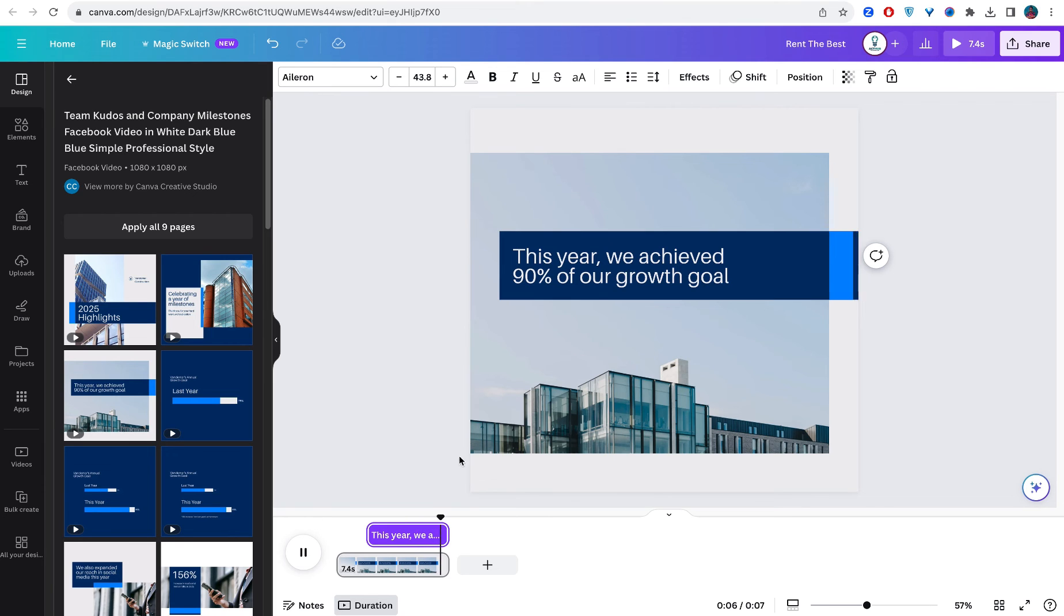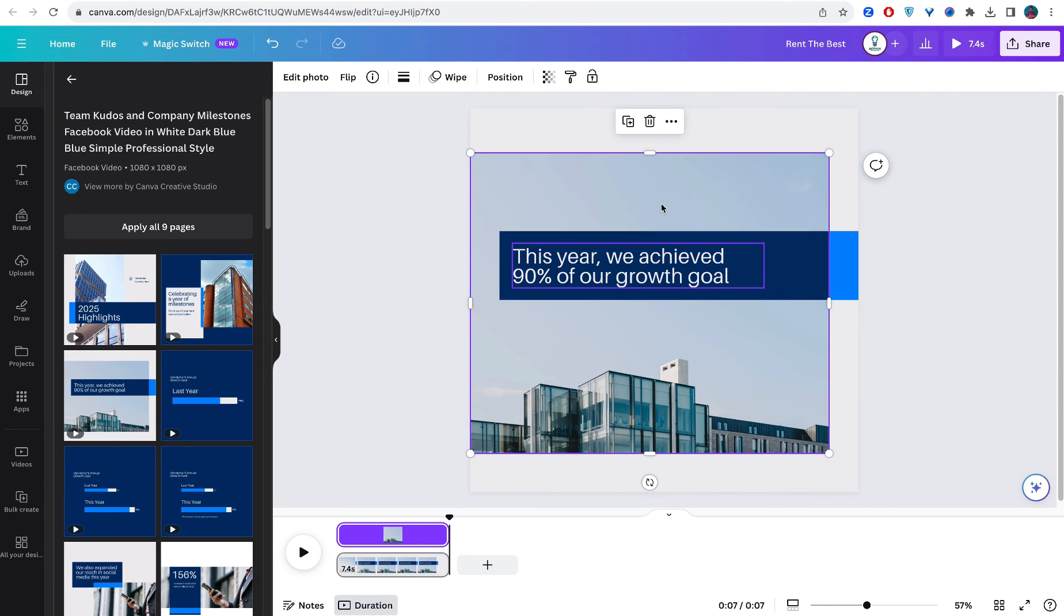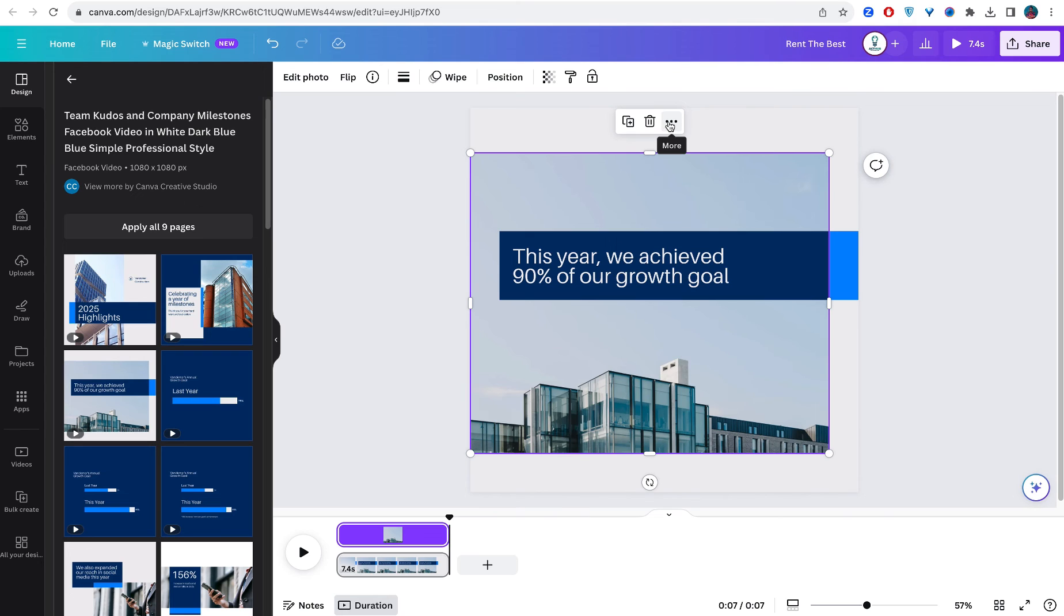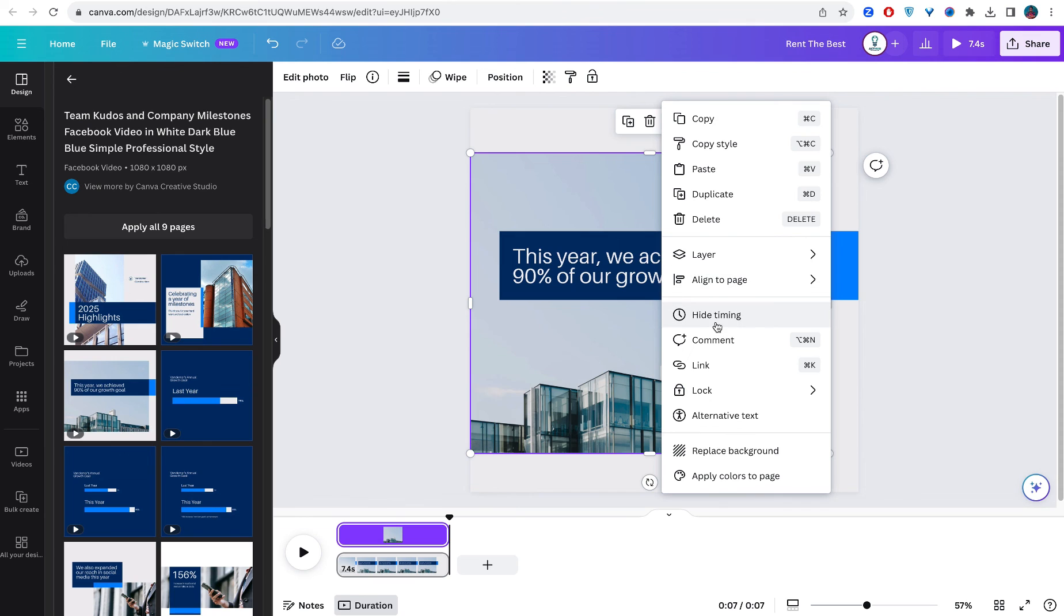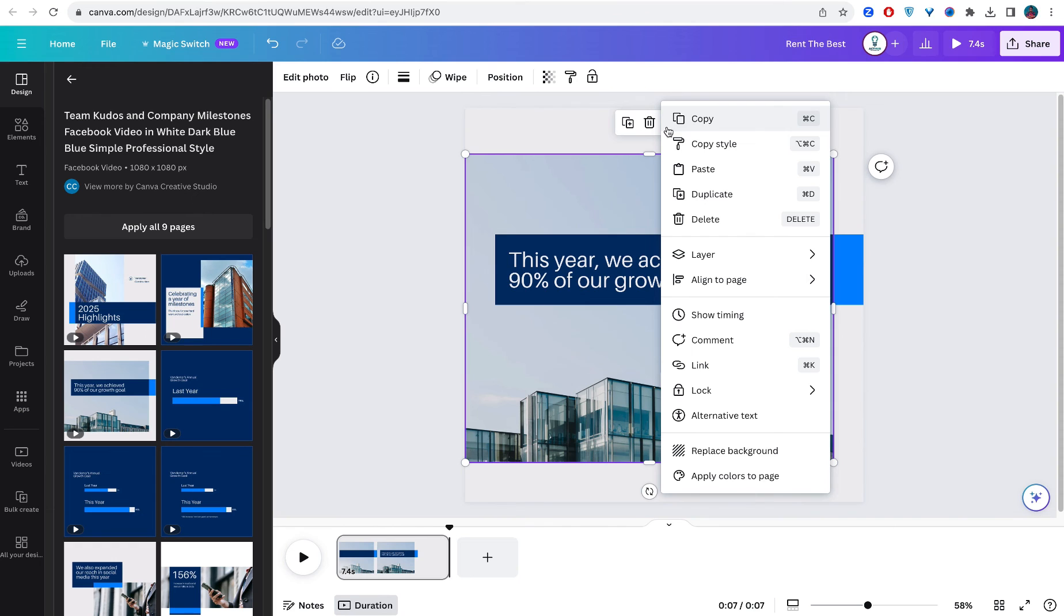You just click on the object, you see the three dots here and you click on it. You will see hide or show time. Because the timing is shown in this one, you have hide time. Just click on it and it will hide the timing, but if you want to show the time just click on it and say show the time.